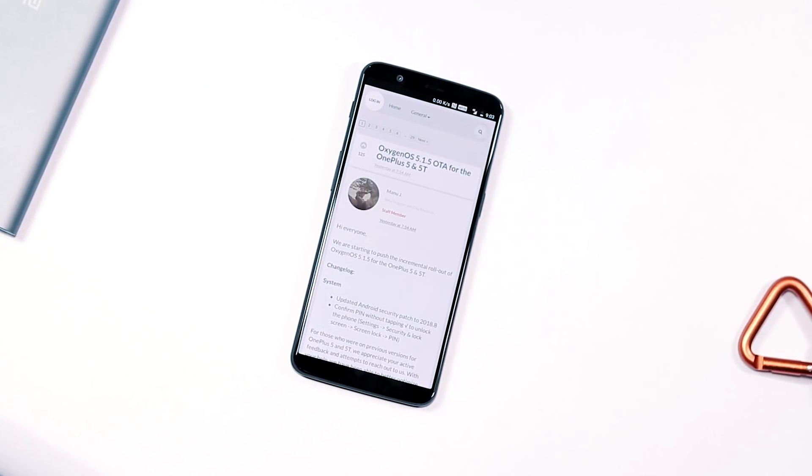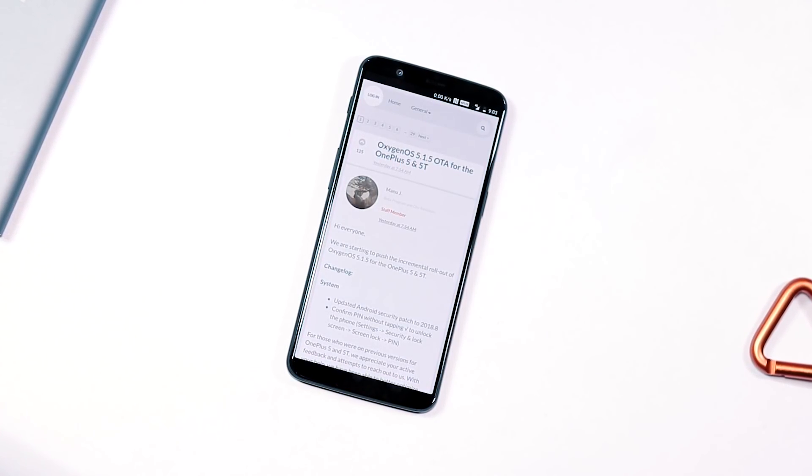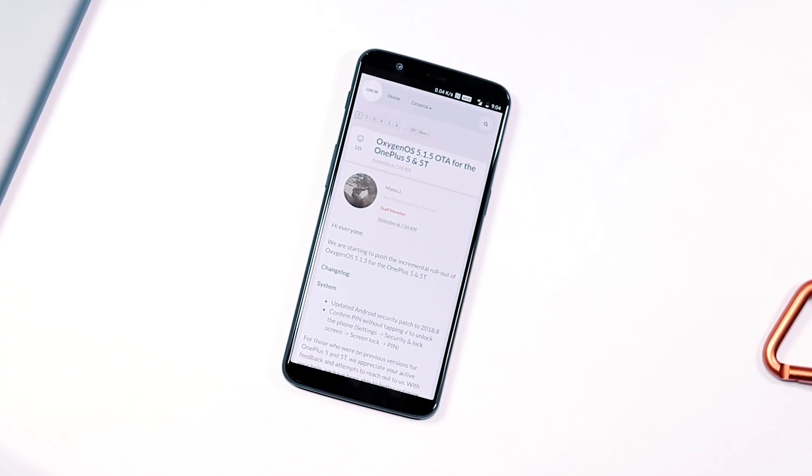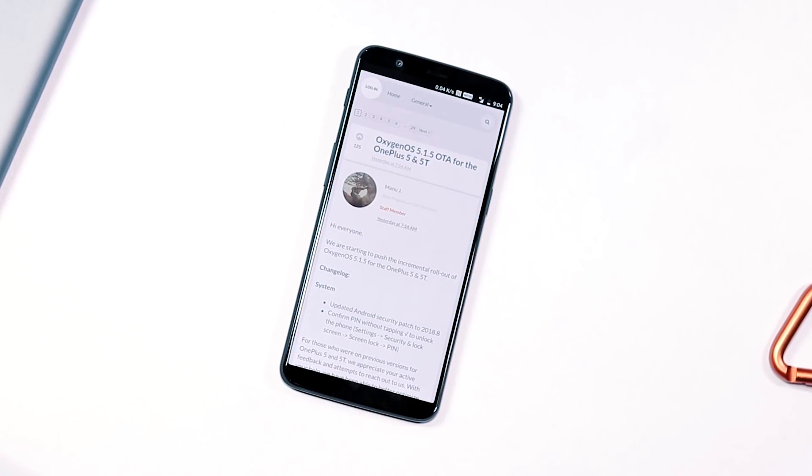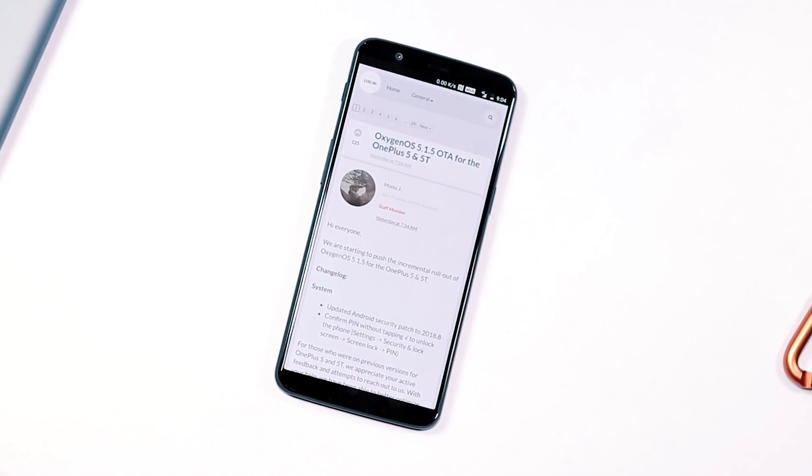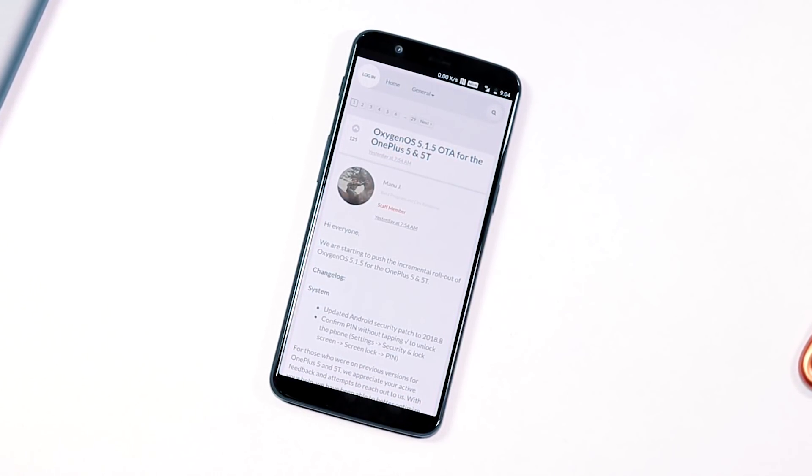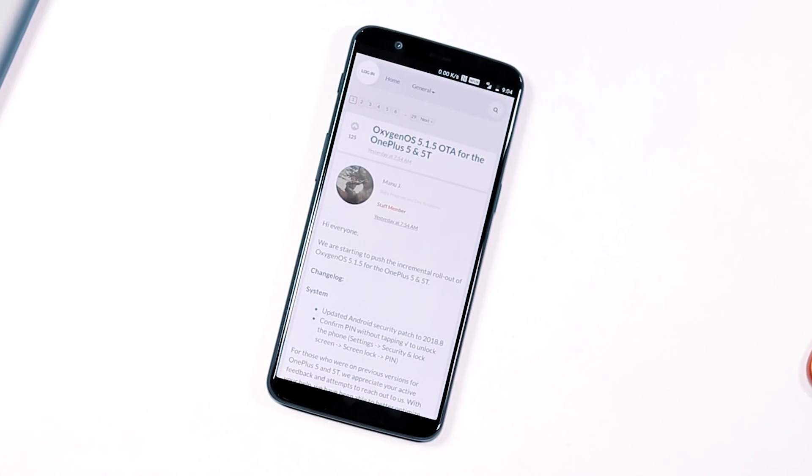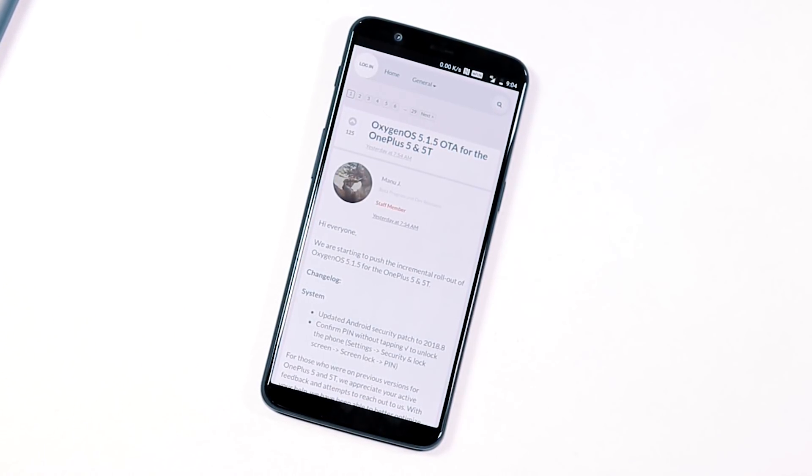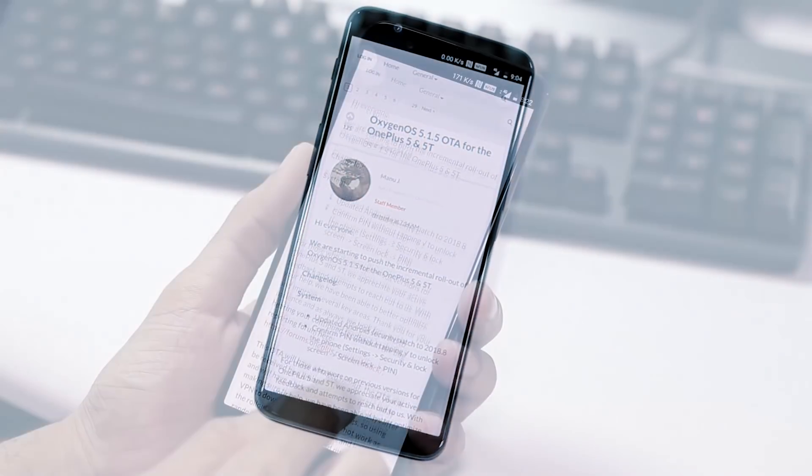Hey guys, welcome back. This is HK with TechRapt. This new stable Oxygen OS OTA update available for OnePlus 5 and 5T users is version 5.1.5, and this update brings the much-awaited treble support for users running on the stable update channel.